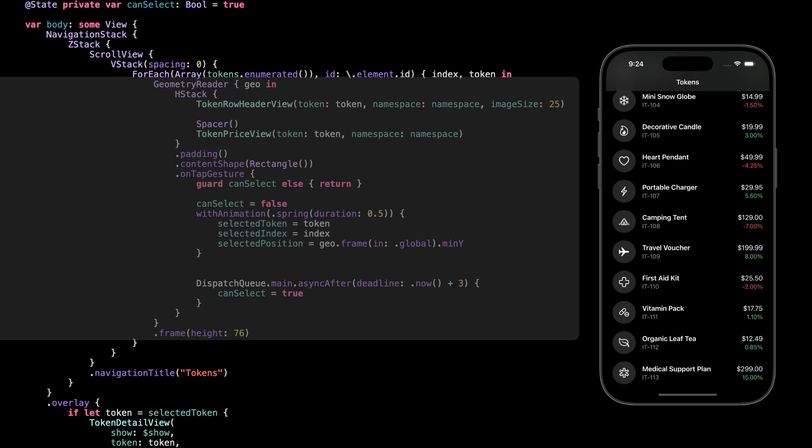Now on tap, we check if can select is true. This is just a guard to stop users from spamming taps. If everything's clear, we block input for 3 seconds, just enough time for the animation to finish before allowing another selection. Without this, someone might tap two cards too fast and break the UI or even crash it.